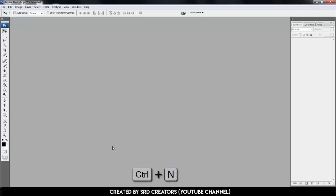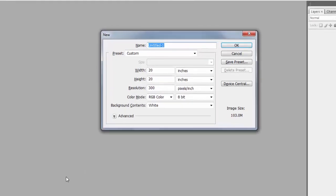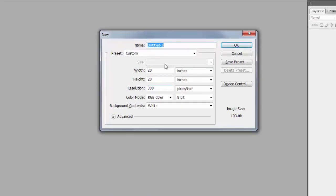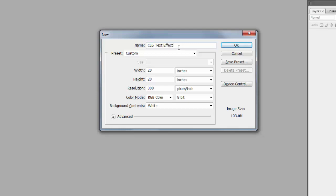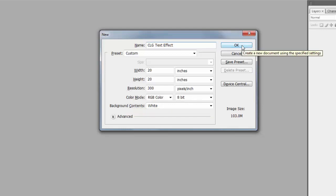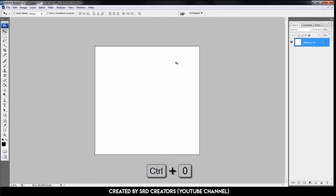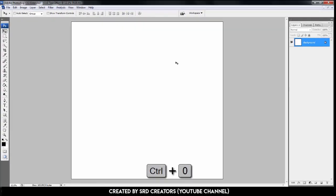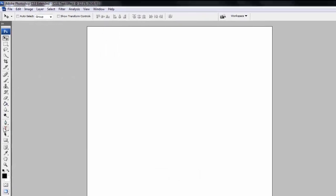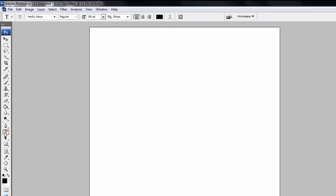Open Photoshop, press Ctrl+N. We'll call it CLG text effect, which means candy, light, and gold effects. Width and height is 20 inches, resolution is 300, and color mode is RGB. Hit enter. Press Ctrl+0. First we'll make the candy effect.